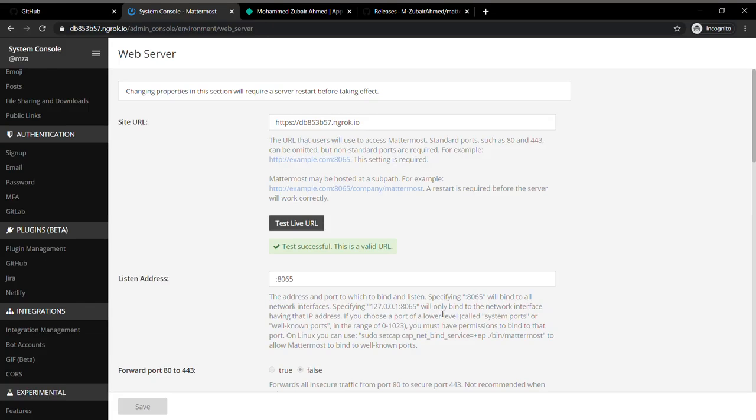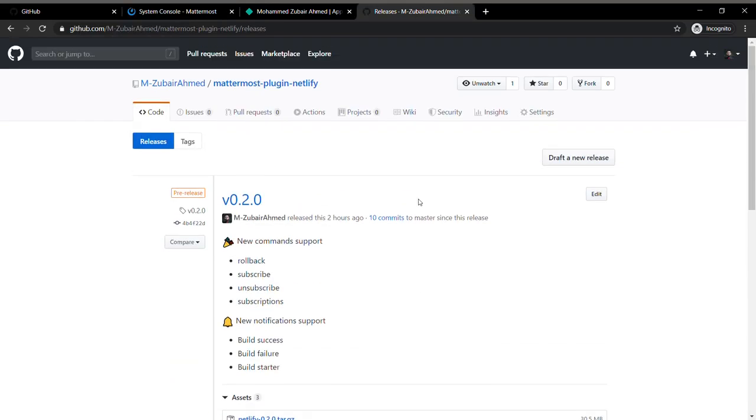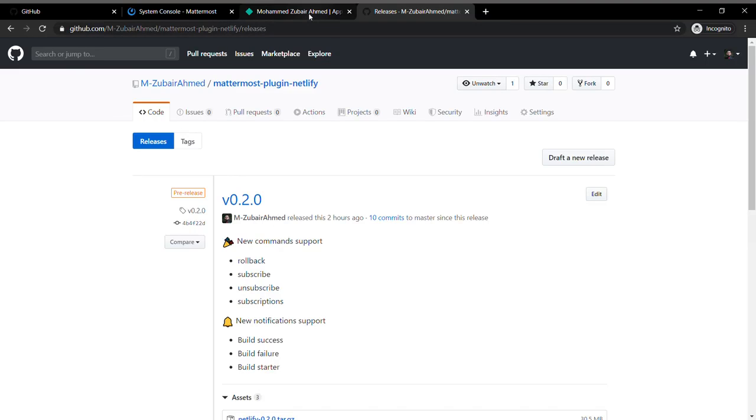Hi, in this video I'm going to show you the running of the plugin which I've been working on for this hackathon. It's called Mattermost plugin Netlify.